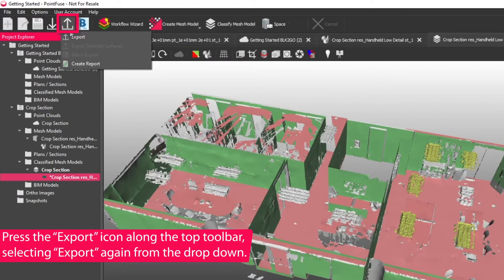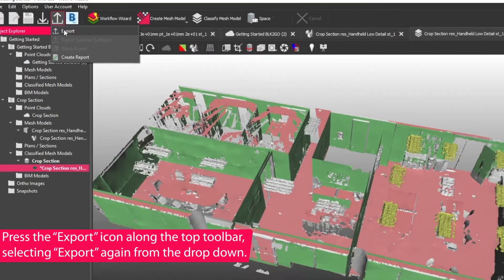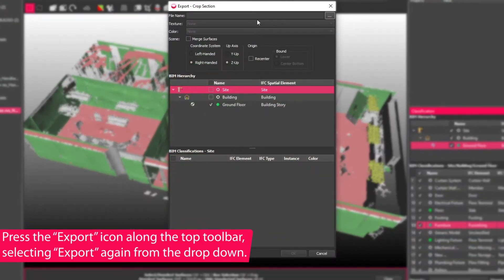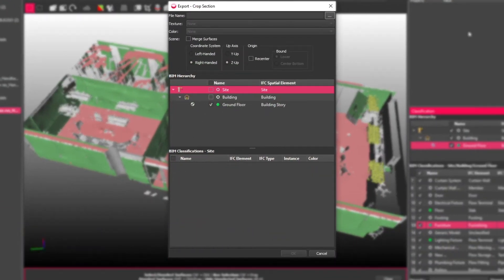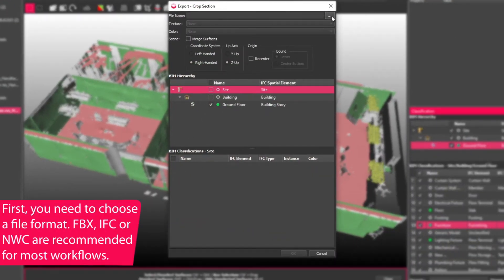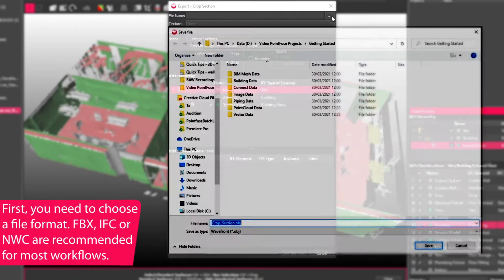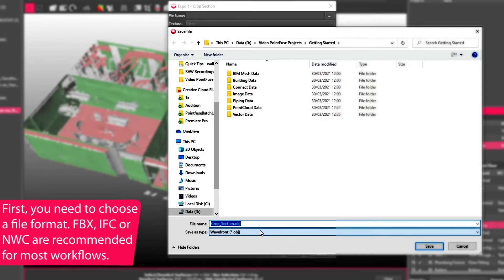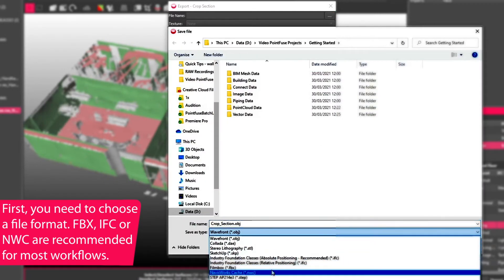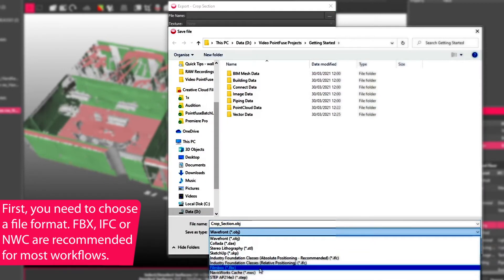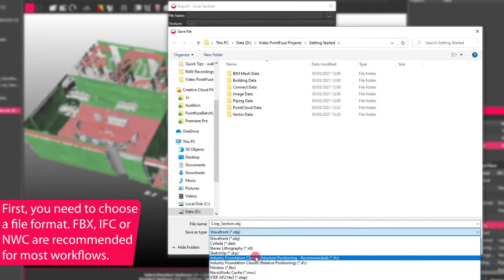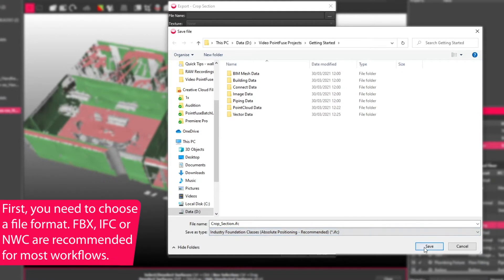So if you go to the export option on the top and choose to export, you get a slightly different looking dialog box. What is the same is first having to choose the file type. Again, FBX is a good option here, but you can also now export to IFC files as well.